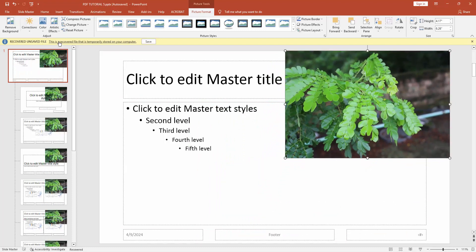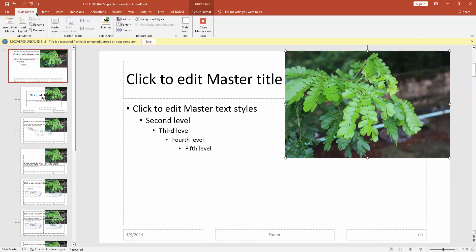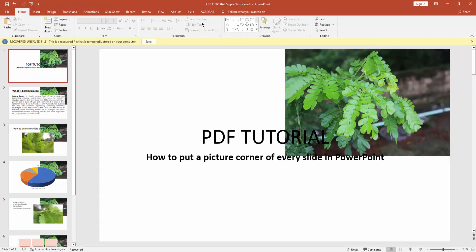Then go again to slide master and click close master view. Here you can see I put a picture of every slide in Microsoft PowerPoint.